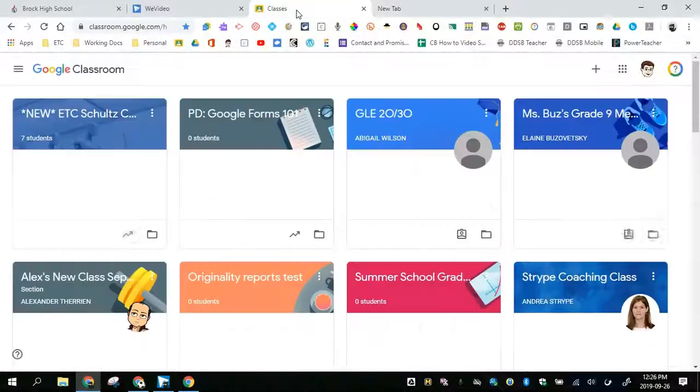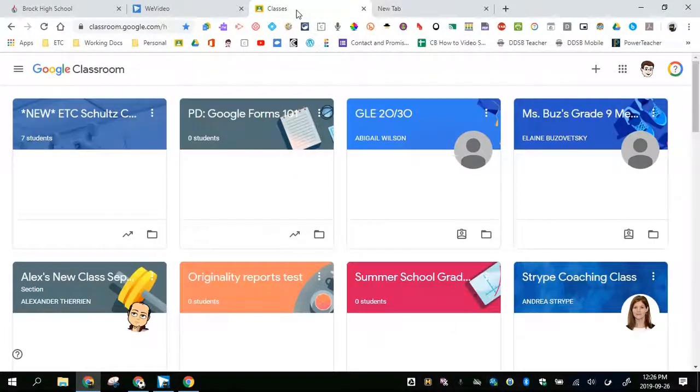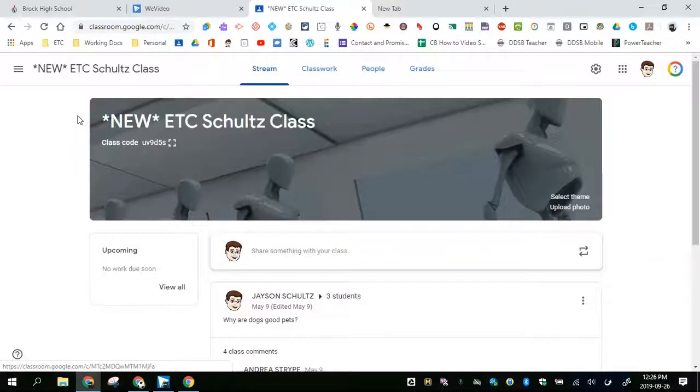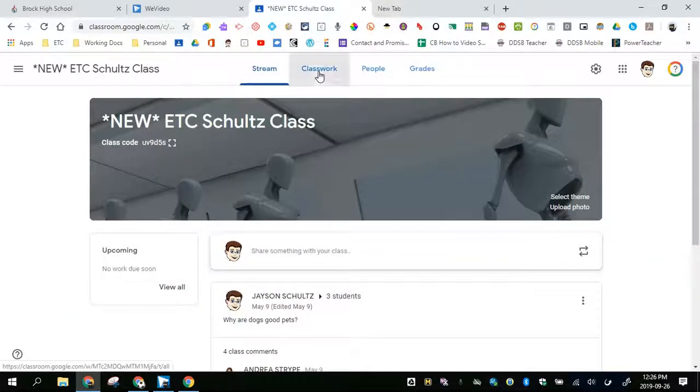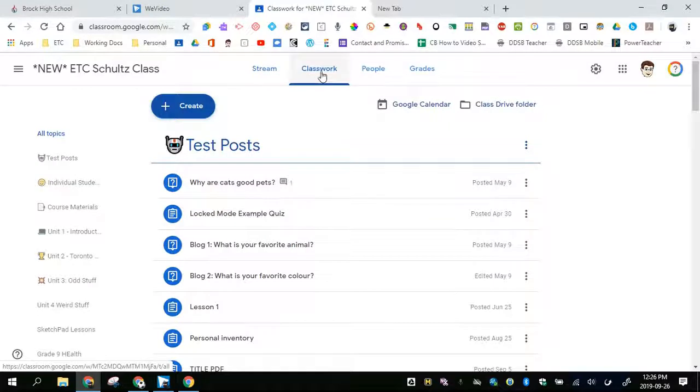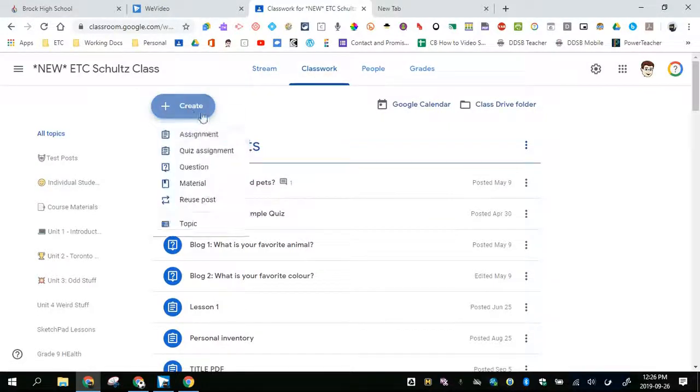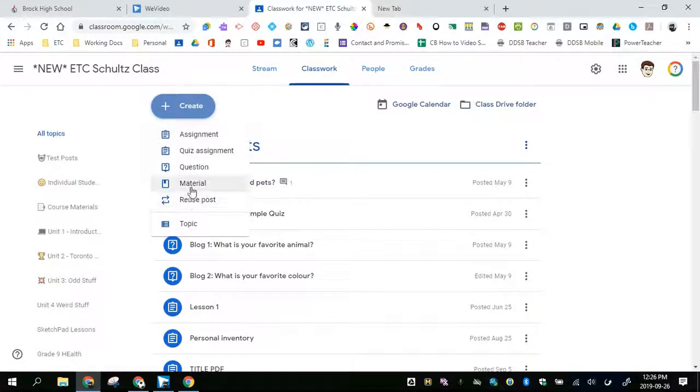In our Google Classroom, I will get you to take a look at the classwork tab. This works when you create assignments. It does not show up for material or questions.